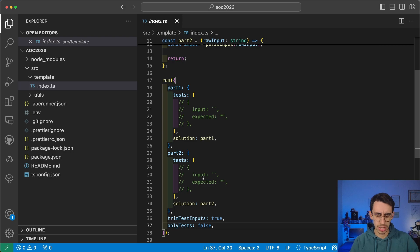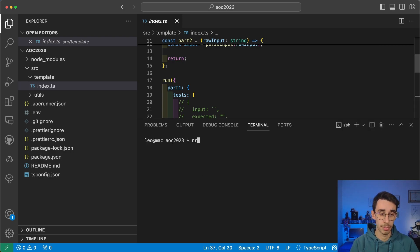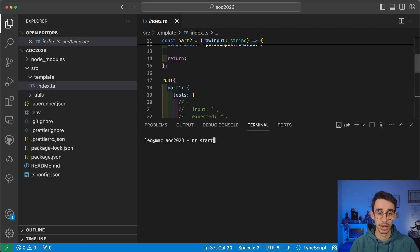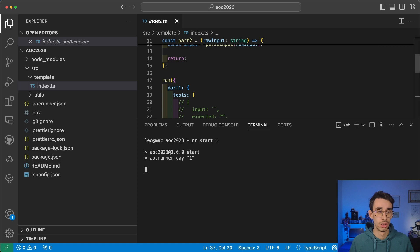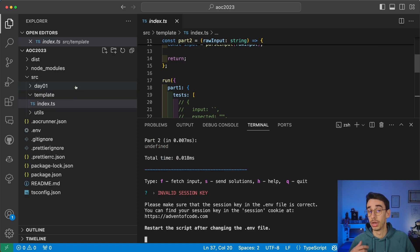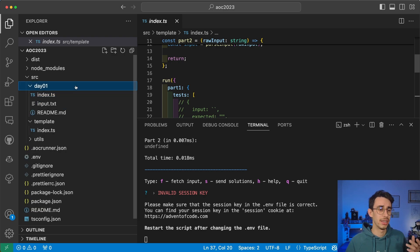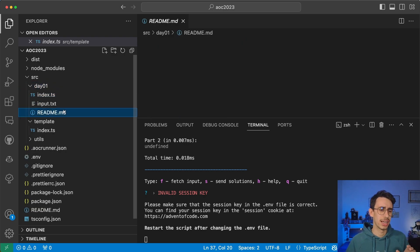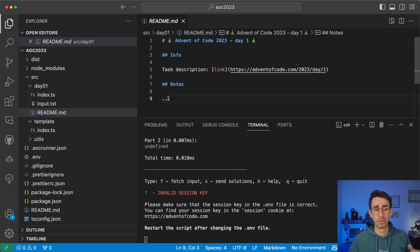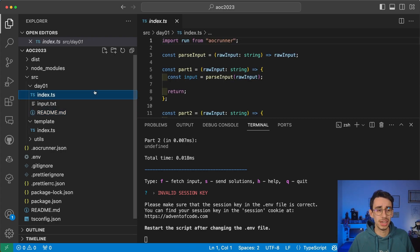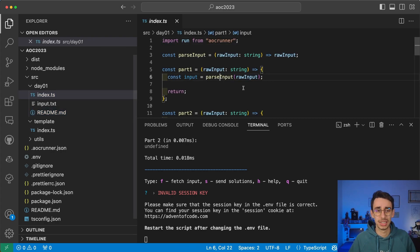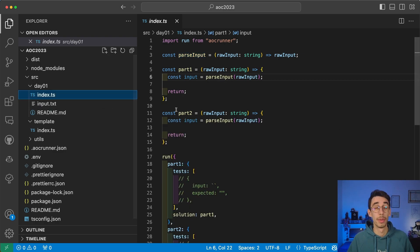But let's see it in action. Just open the terminal and type npm run start and then the number of the day. So let's start with day 1. What this does is take the template, which by the way you can change if you want, and generates the folder day 1. It also adds a readme, handy if you want to write, for example, some notes.